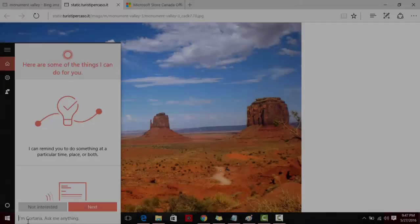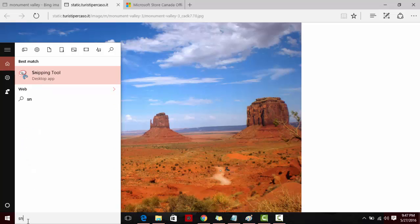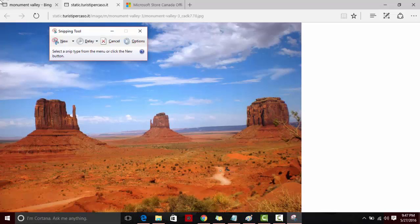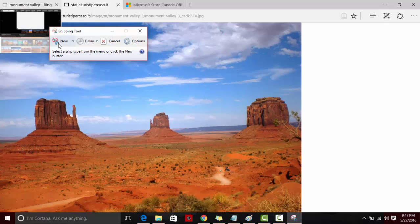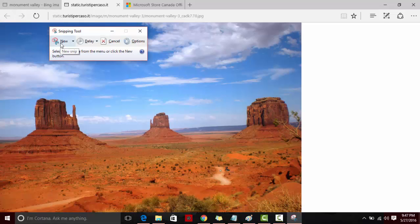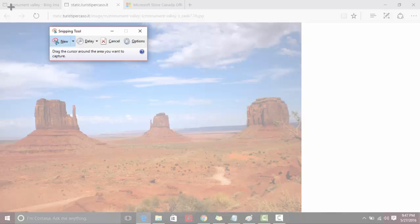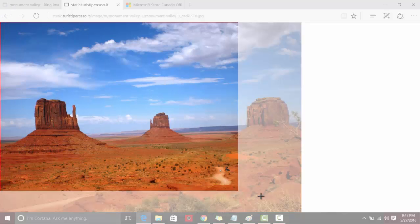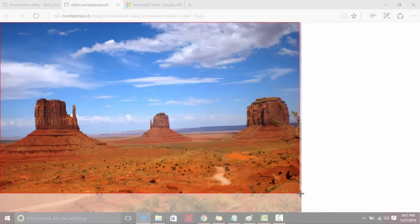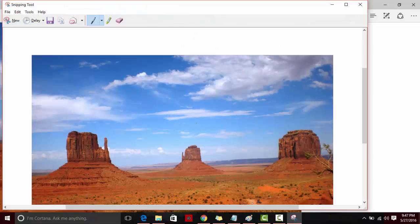The second way is by using the snipping tool. Hit the new button and highlight the part of the screen where you would like to take a screenshot. This can be saved or mailed.